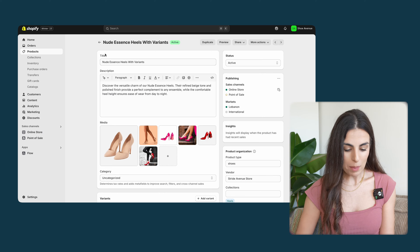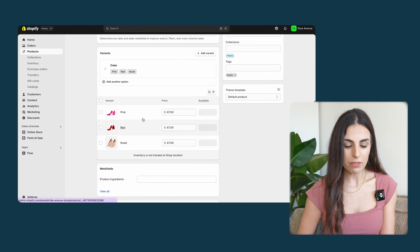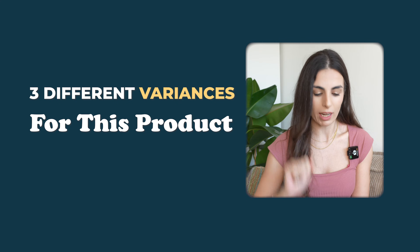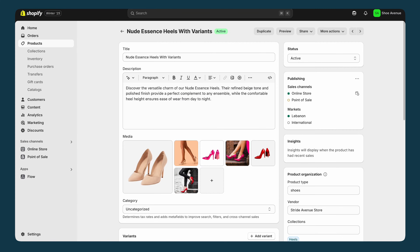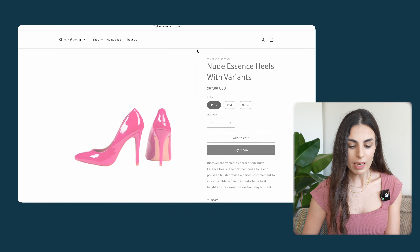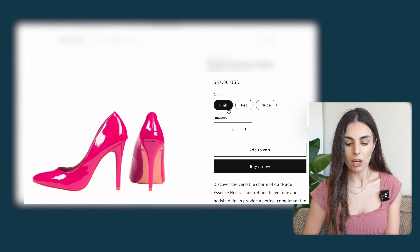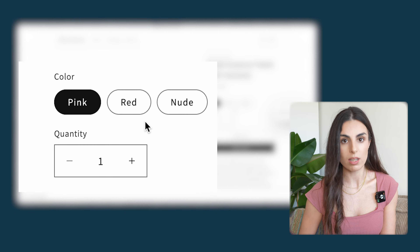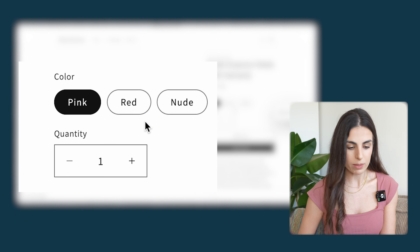Here I am inside Shopify and I have this product in three different colors — three different variants: pink, red, and nude. When I preview this product, you can see that under the color option I can see the color names. What I want instead is to have swatches — the colors in circles or squares.